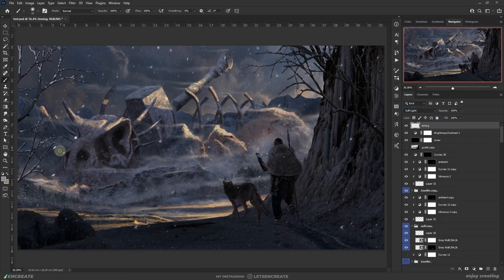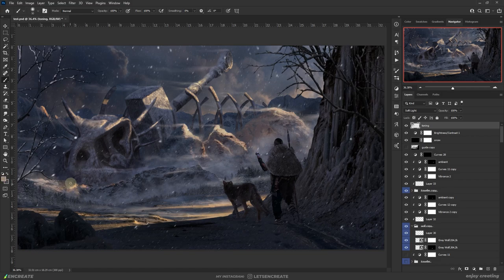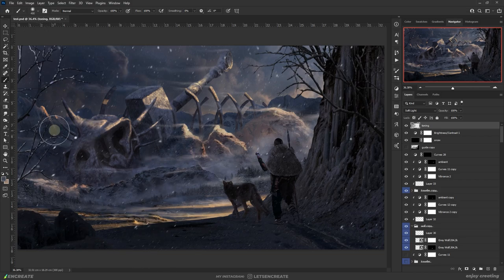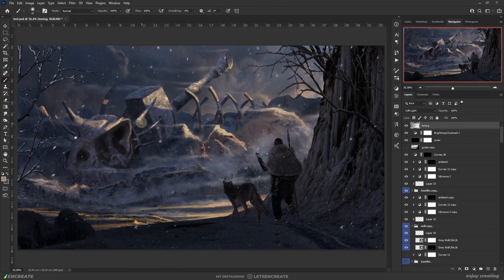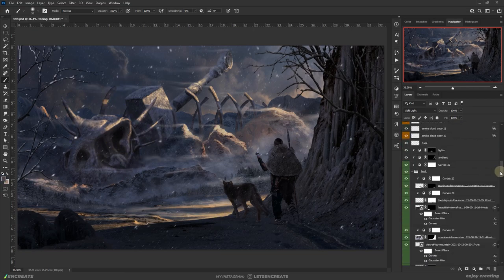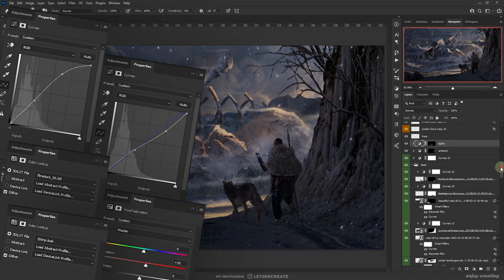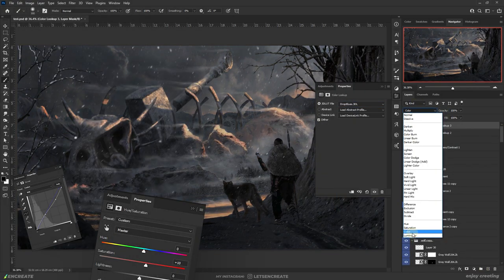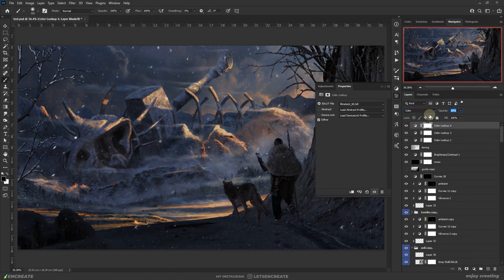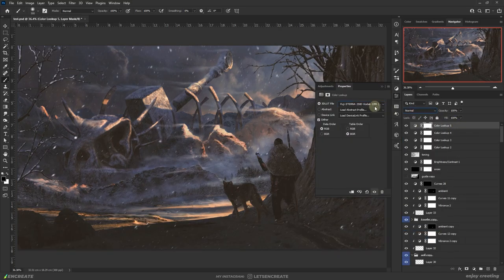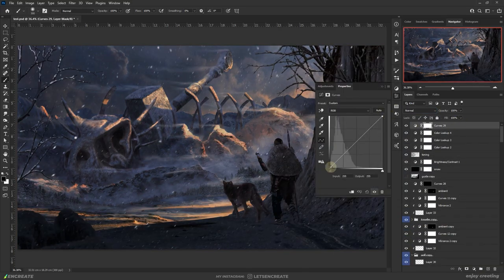I started working on the overall color grading. On a blank layer set to soft light blending mode, I painted with some dark blue color to define the shadows and painted with a medium toned peach color to make the highlights pop. I experimented with a bunch of color lookup tables and played with several curves adjustment layers. I added some unnecessary layers so I will show what I felt was more relevant. The main objective was to boost the color saturation a bit and increase the overall contrast but not too much for the distant objects.